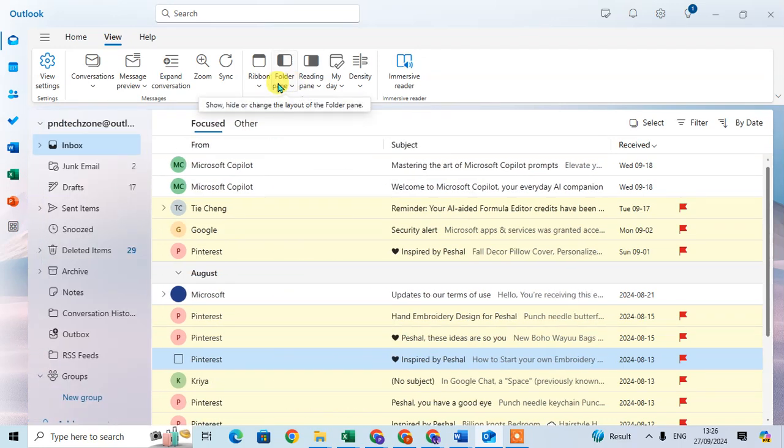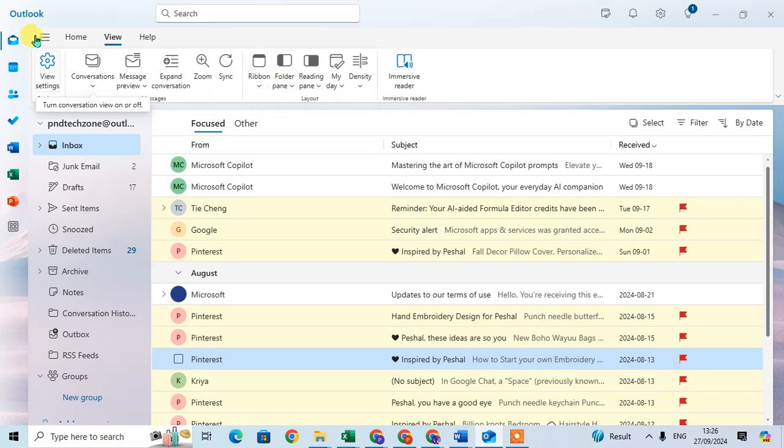This way you can hide your navigation pane, and you can use the shortcut way also. Here you can see the three lines. When you keep your cursor on these three lines, the Hide Navigation Pane option shows.